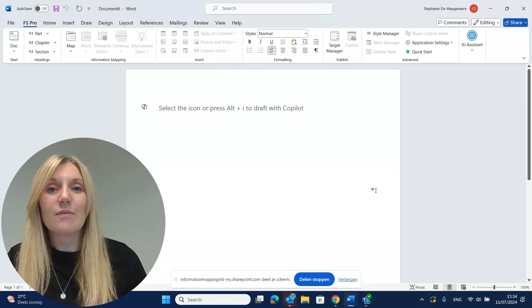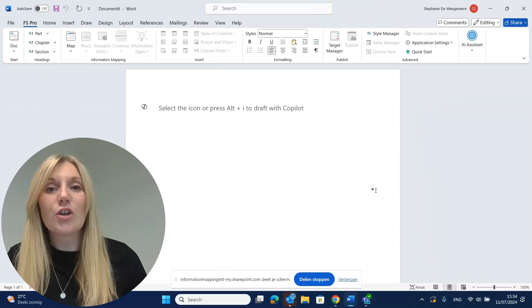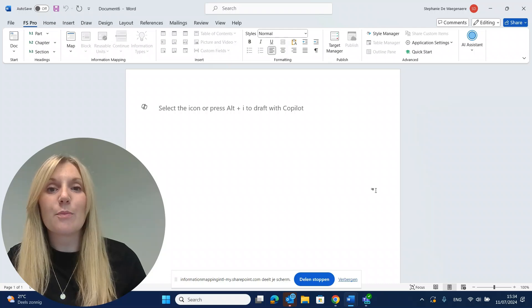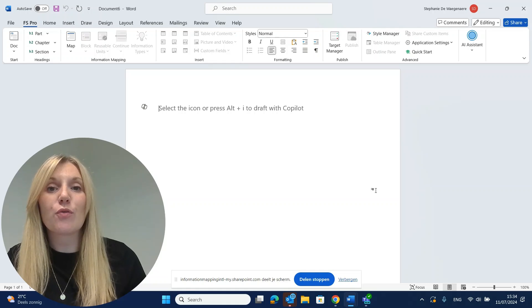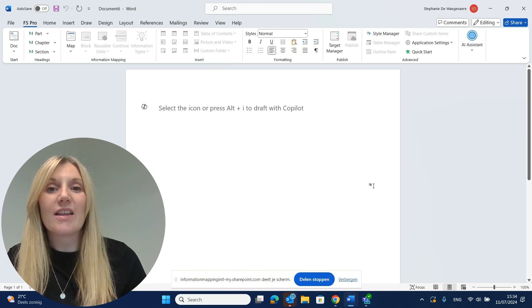Hi, I'm Stephanie. In this video, I'll walk you through five easy steps to start using FS Pro for Word. If you want to follow along, you can open FS Pro for Word in MS Word. Let's get started.